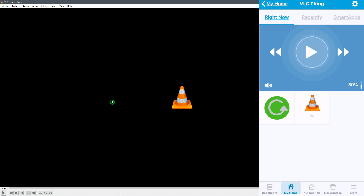If we tap on Test — VLC plays. The test works. Now we can use this VLC thing device that we just set up, put it into SharpTools, and use it as a device to make announcements on our computer.